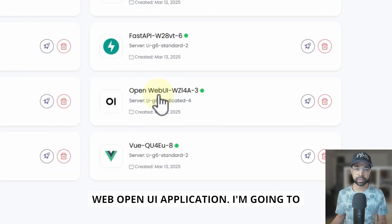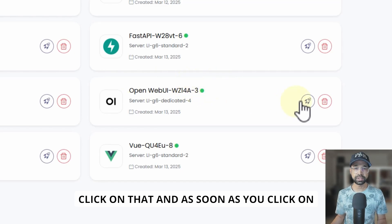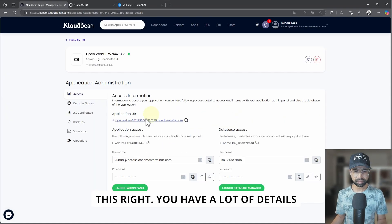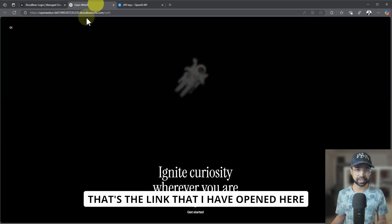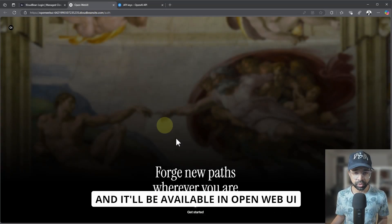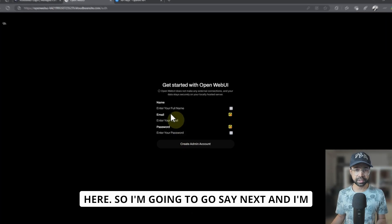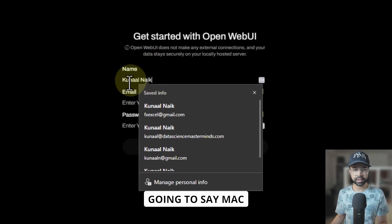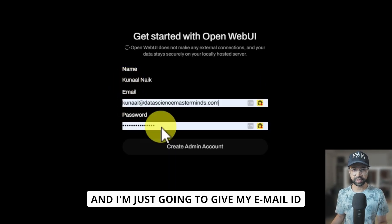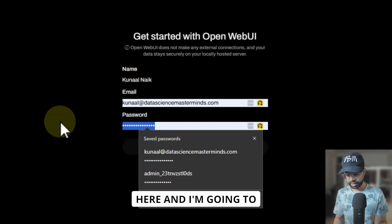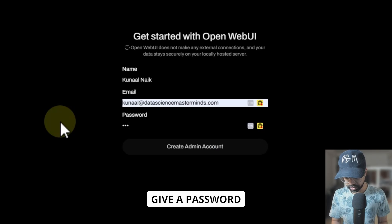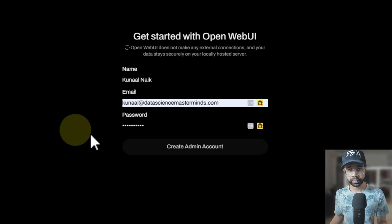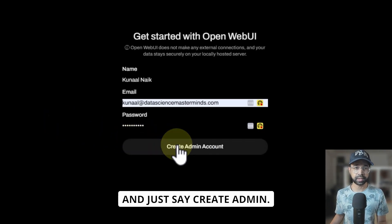We have this OpenWebUI application. I'm going to click on that, and as soon as you click on this, you have a lot of details and you have the link here. That's the link that I have opened here. It will be available in OpenWebUI. So I'm going to say next, and I'm going to first create a login here. I'm going to say Naik, give my email ID here, and give a password. And just say create admin.